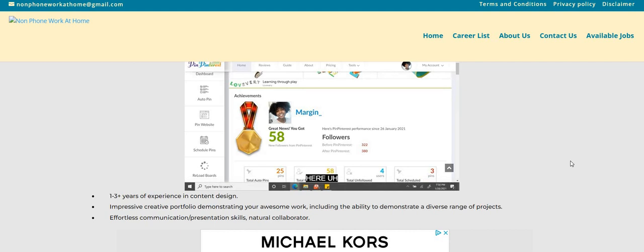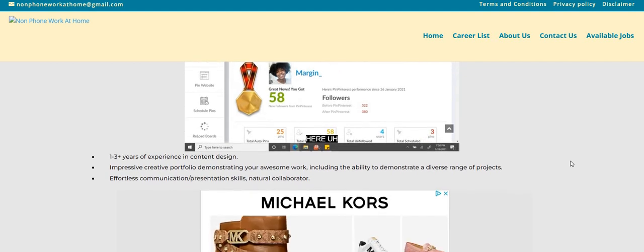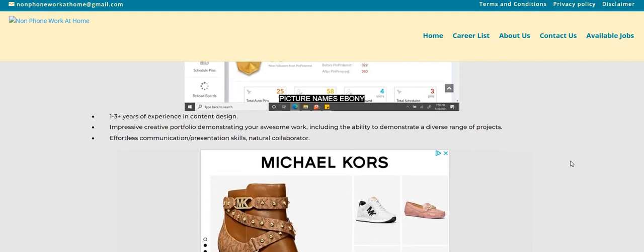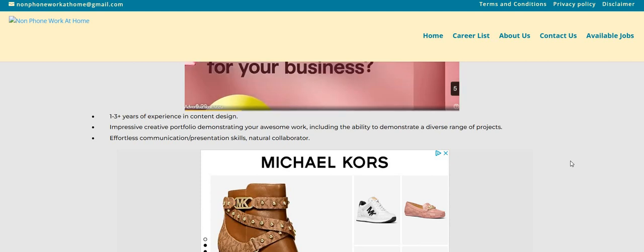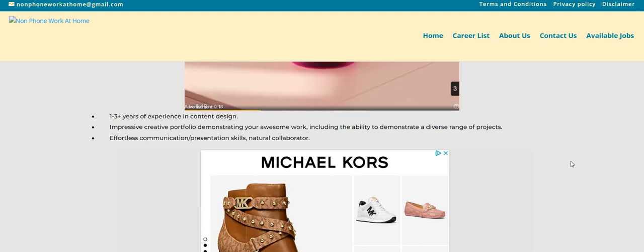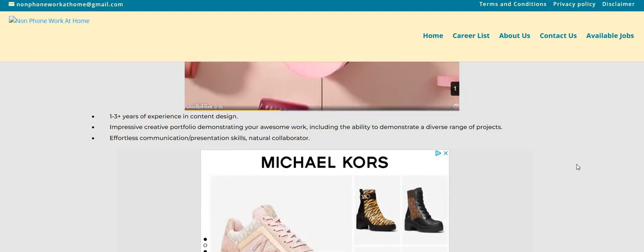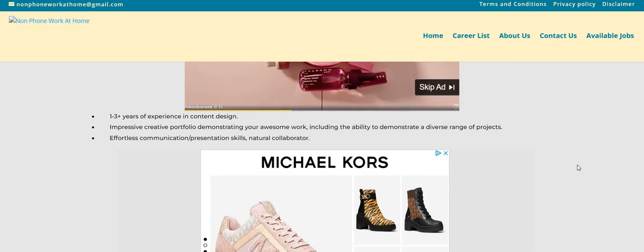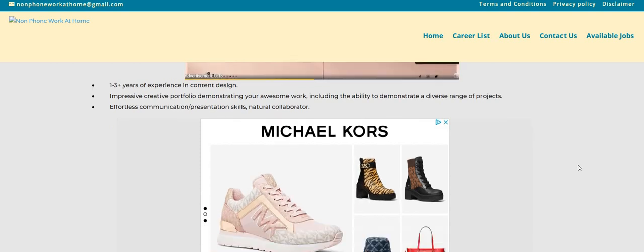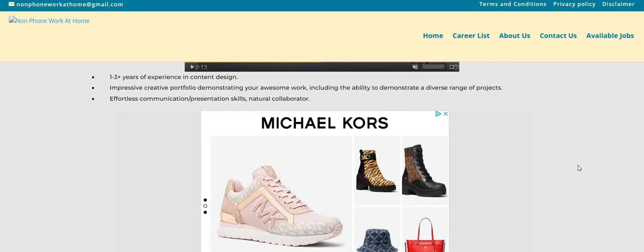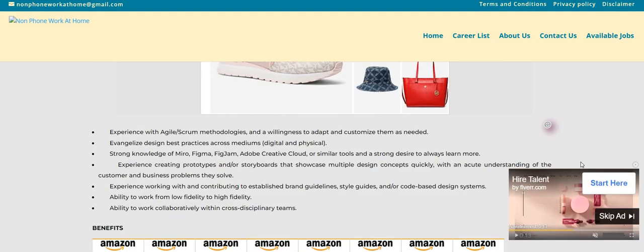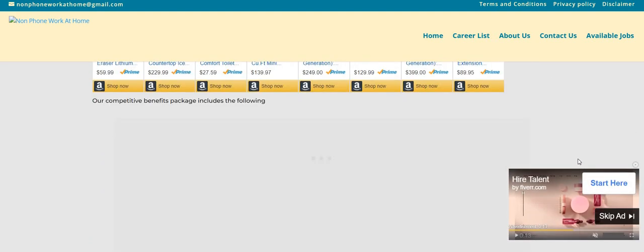So I do see here one to three years of experience in content design, expressive creative portfolio demonstrating your awesome work, including the ability to demonstrate a diverse range of projects, effortless communication, presentation skills, natural collaborator. Now this one guys